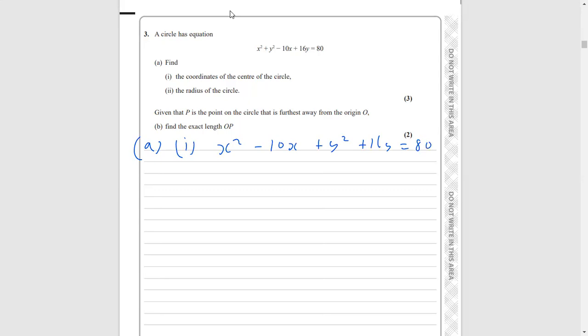We're going to complete the square with the x terms. When we do it with the x terms, completing the square, we put an x in there, and we're going to subtract half of that coefficient — so subtract 5 — squared, and then subtract this number there squared, which is 25.